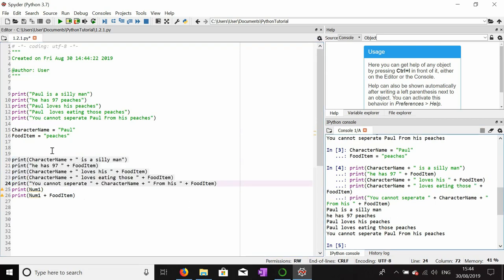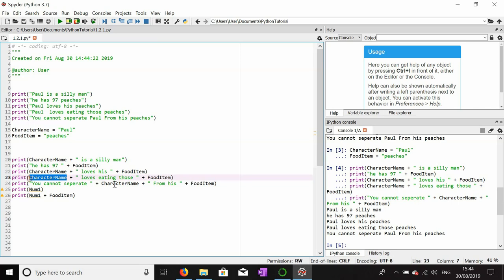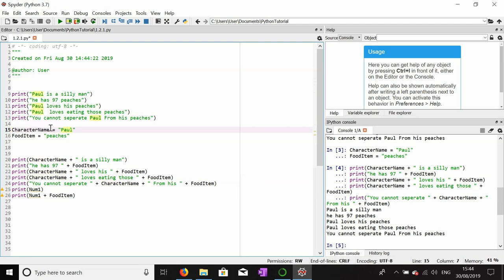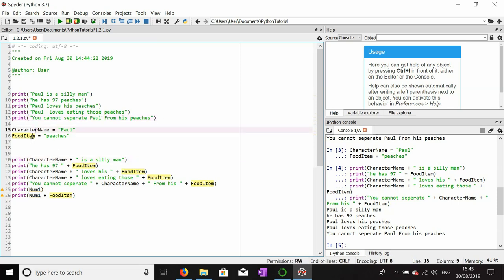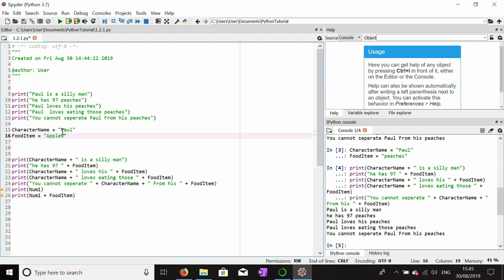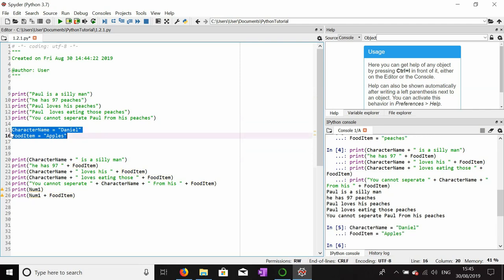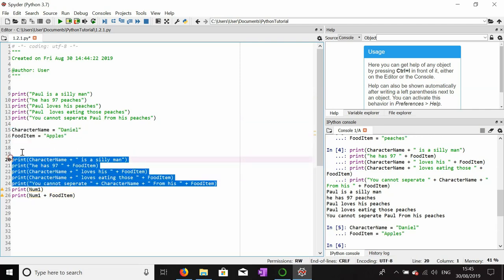When I print this out it says 'Paul loves his peaches, Paul loves eating those peaches.' Instead of typing the word Paul repeatedly, I've put the value 'Paul' into the variable character_name, and replaced every instance of the raw text with that variable. To prove this, I'll change both variables: food_item to 'apples' and character_name to 'Daniel', and after executing you'll see they both change appropriately.